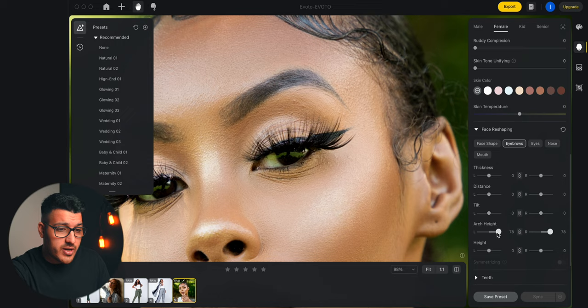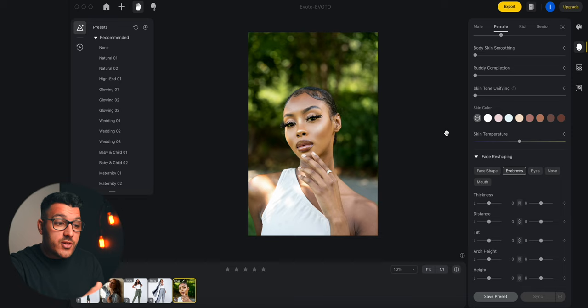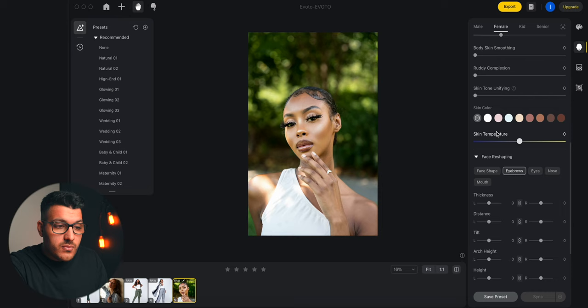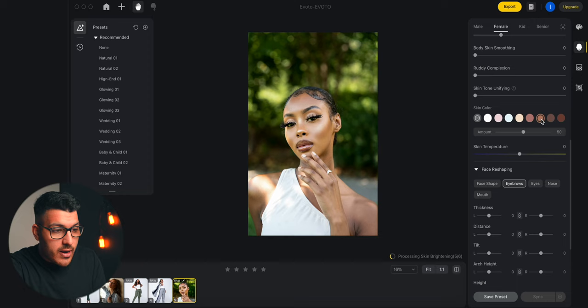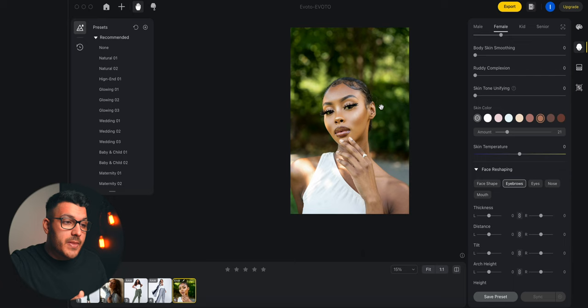Just above that, you may have noticed a tool called skin color. When I first started using Avoto, I was trying to figure out what the purpose of this tool was because I've never seen this in any other app, but it has actually come in use. We have a model with a darker skin color here. Let's say my camera didn't accurately capture that skin tone the way it actually is. We can go into skin color and choose the closest accurate color, adjust the amount to make it perfect, and also adjust the skin temperature — make it cooler or warmer. And it looks a little bit more accurate to what I remember.